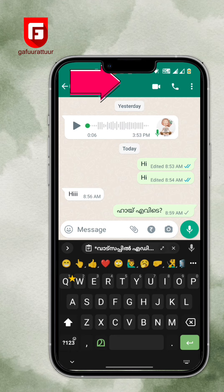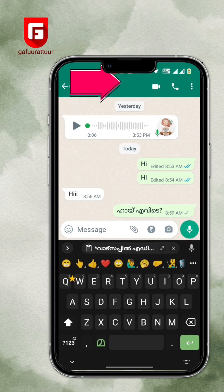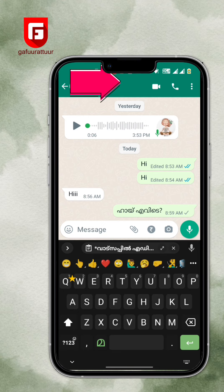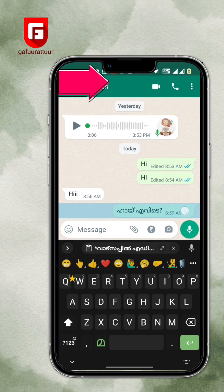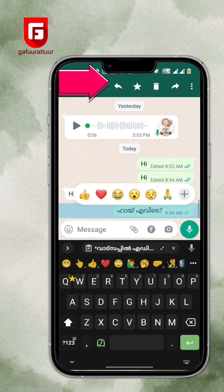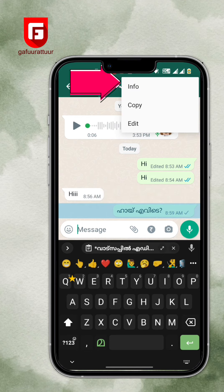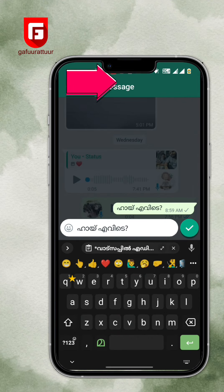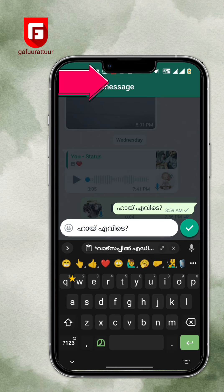After sending it, if we have made mistakes, tap the message. Click the three dots. Click Edit.